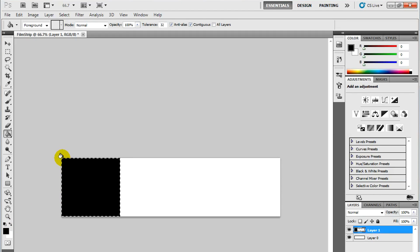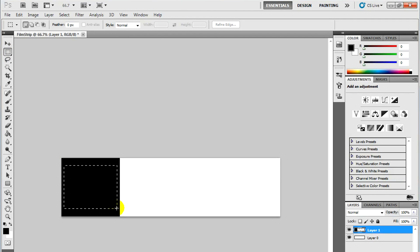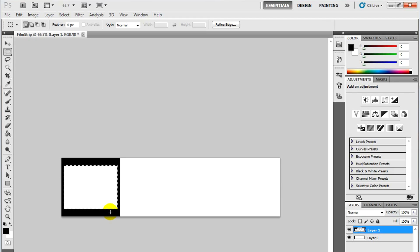Now I'm going to deselect by holding down Ctrl D. Back to my Marquee. I'm going to make a selection at the center. That's where my video will be. I'm going to cut this out and hit delete. And I'm going to hold down Ctrl D again to deselect.